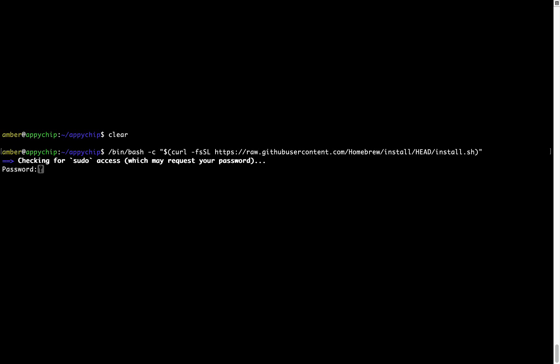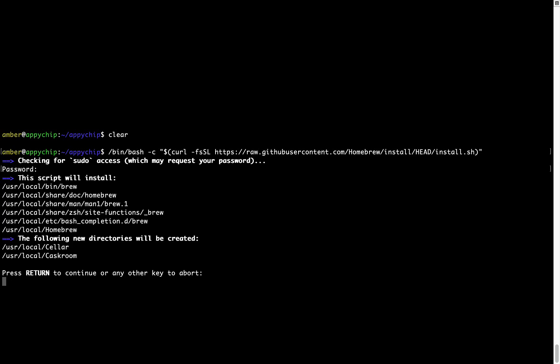Now it is prompting me to enter my user's password on Mac. I am going to type the password now, but it won't be visible on your terminal. Once we have entered the password, simply press Enter, and if the password is correct, the script will continue.